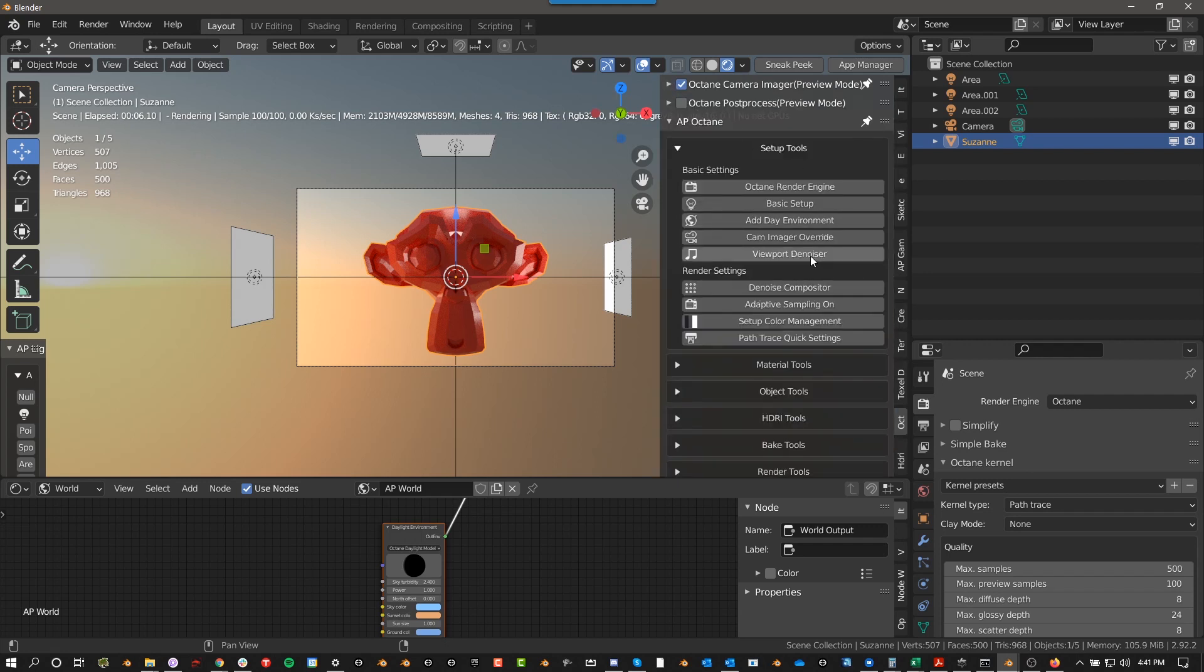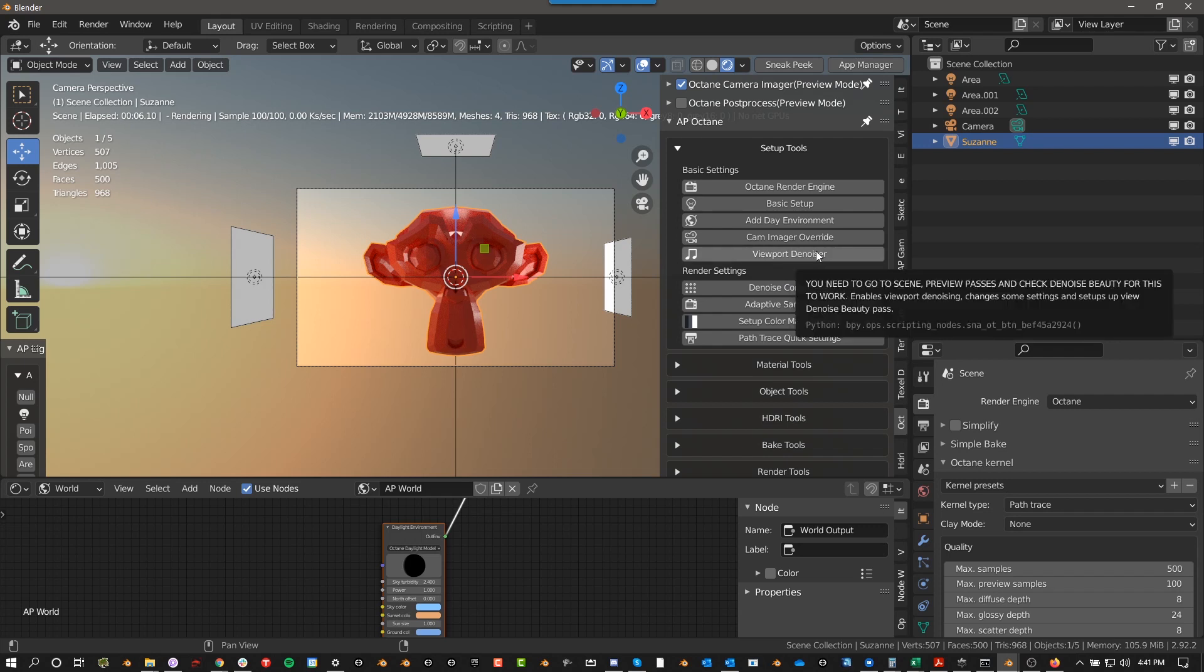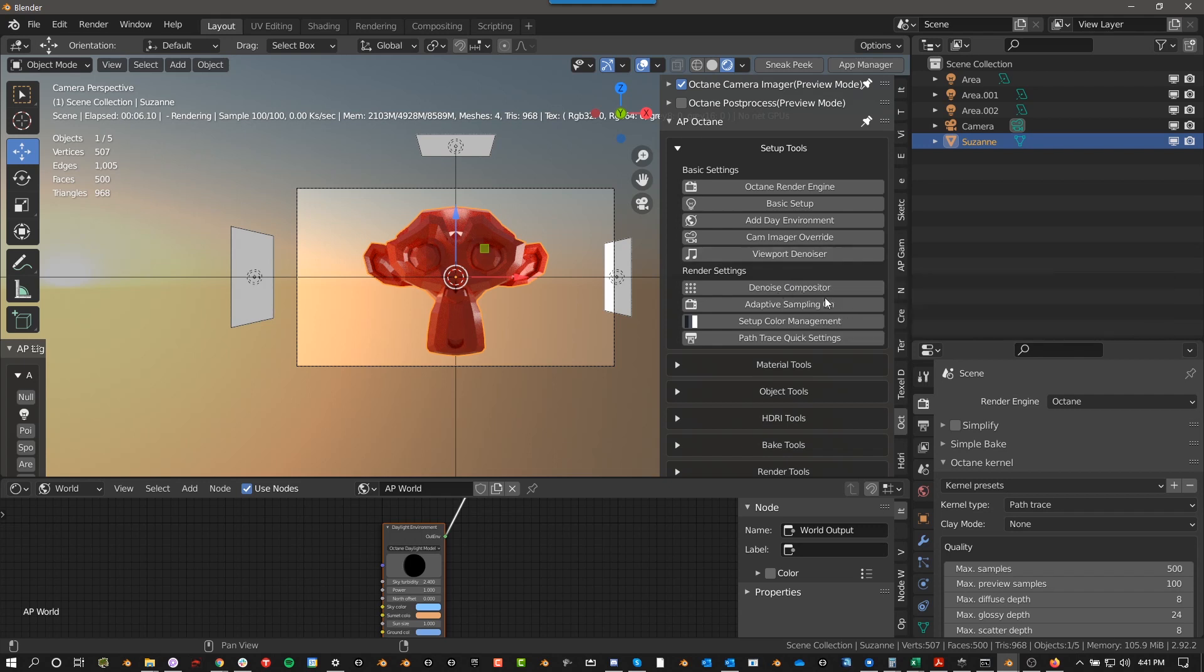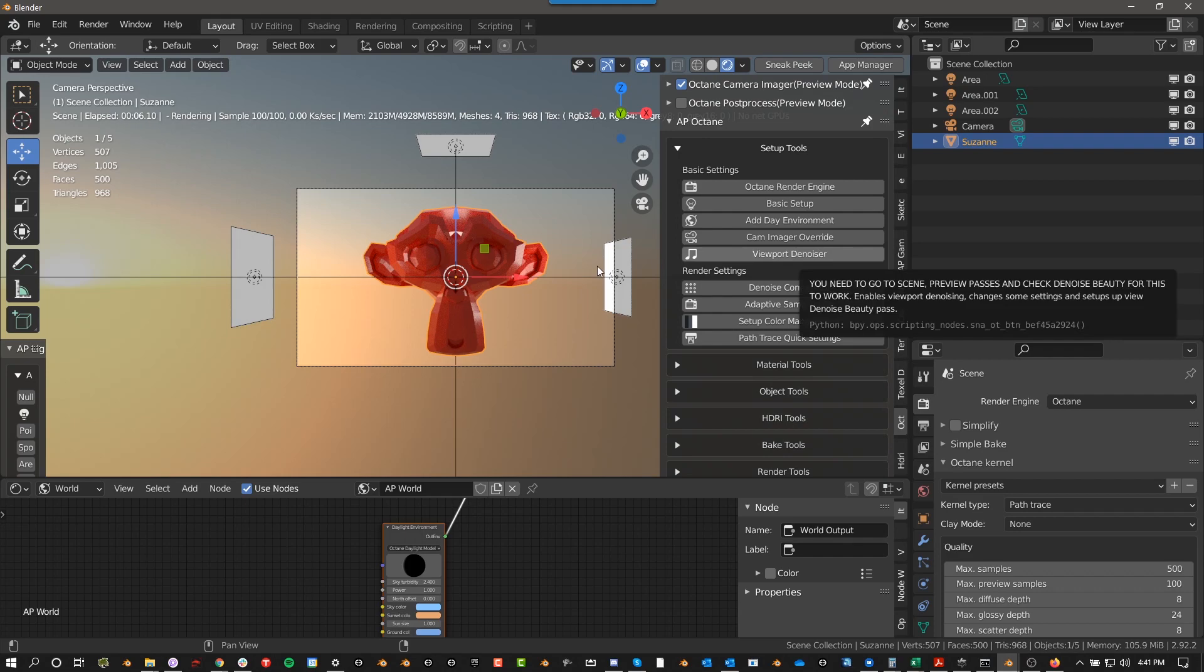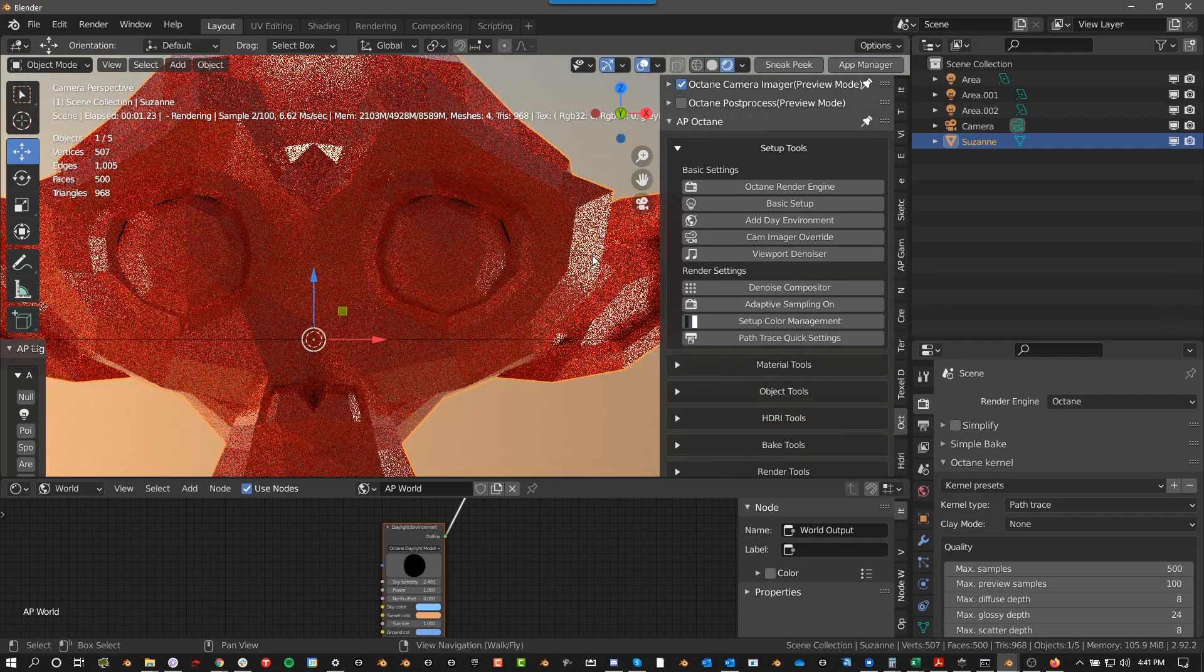And then Viewport Denoiser. You can see some of these have cap level, very high. You need to go to Scene, Preview Passes, and check Denoise Beauty for this to work because there are some bugs with the way that Blender for Octane, or Octane for Blender works. If I click on Viewport Denoiser, I'm going to zoom in here so we can see a little better.